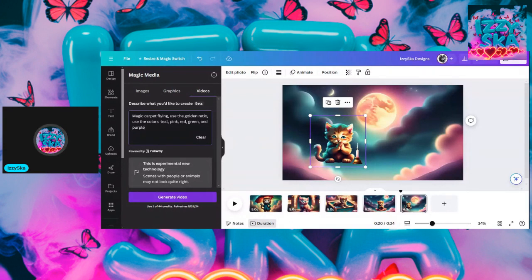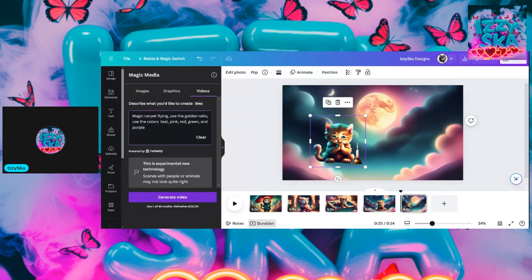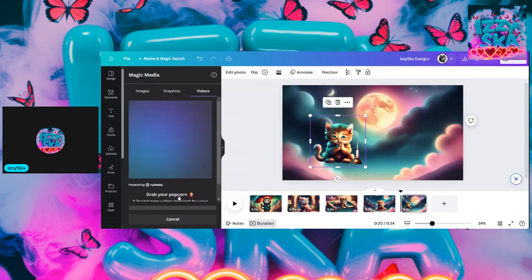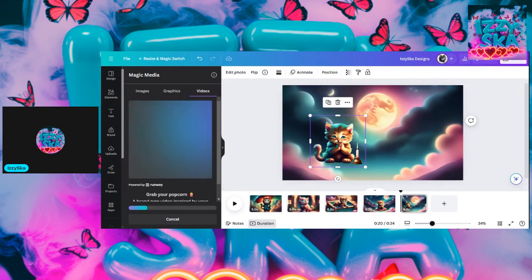I've already got it on video, so let's go to generate video. Down here I have one of 44 credits left. I'm not going to have this anyway, so it doesn't matter — it runs out when it runs out. The basic plan doesn't have all these bells and whistles — that's the sad part. We're going to get that magic carpet and put movement to it.